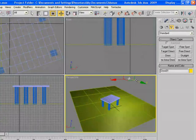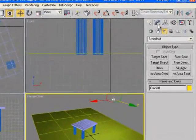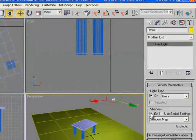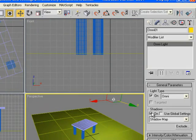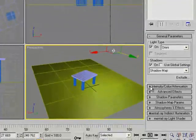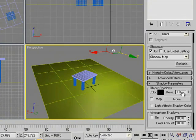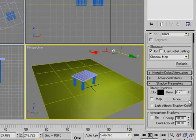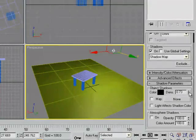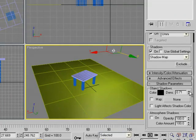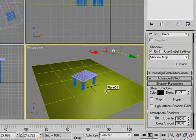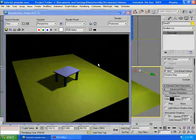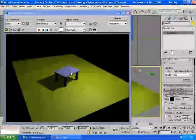Make sure your light is selected and you can go to Modify and check this Shadows On. Make sure it's on, and then go to Shadow Parameters and turn down the density a little bit.